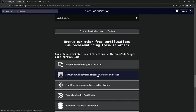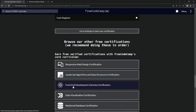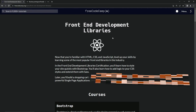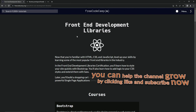That's the end of the JavaScript Algorithms and Data Structures certification. Now we're moving on to Front End Development Libraries. If you need more practice, check out Code Wars and the related videos. See you next time!